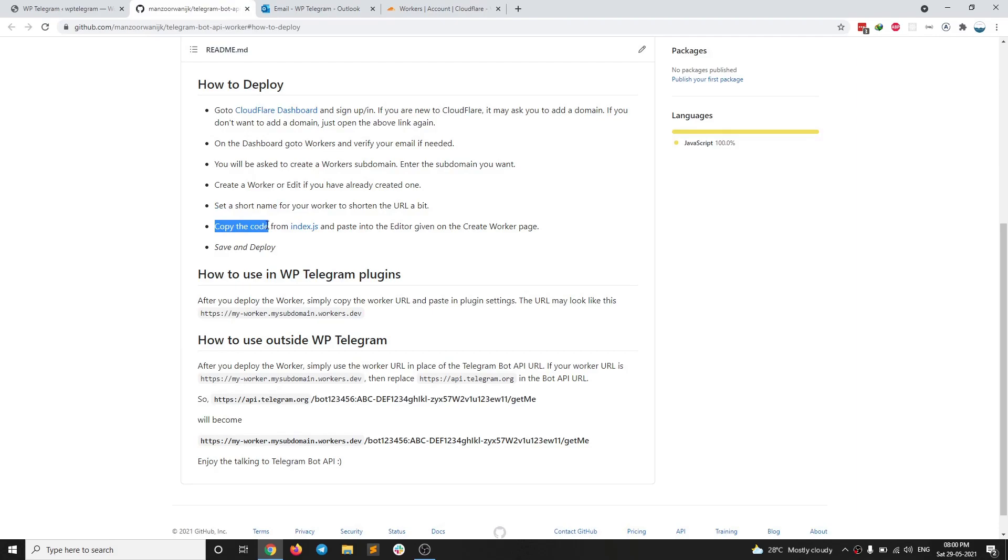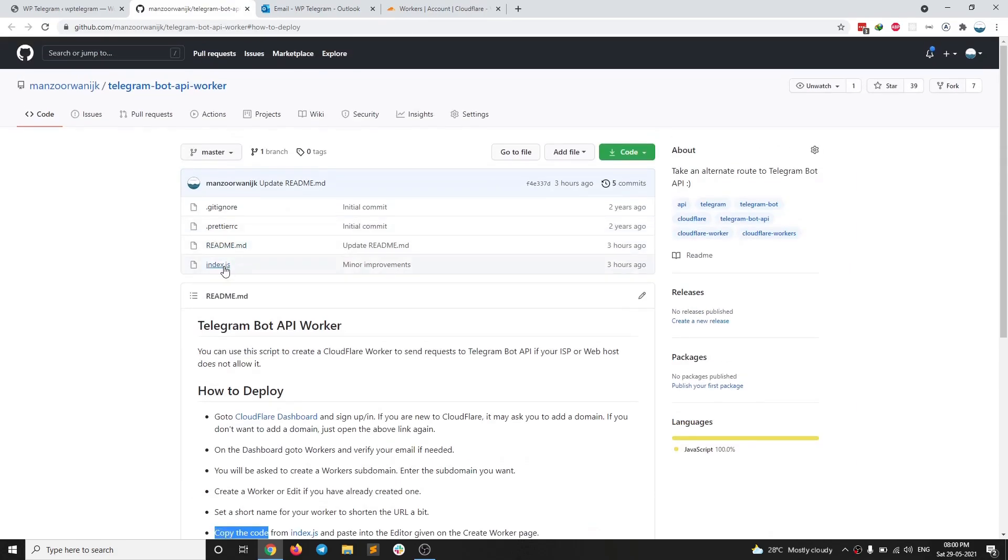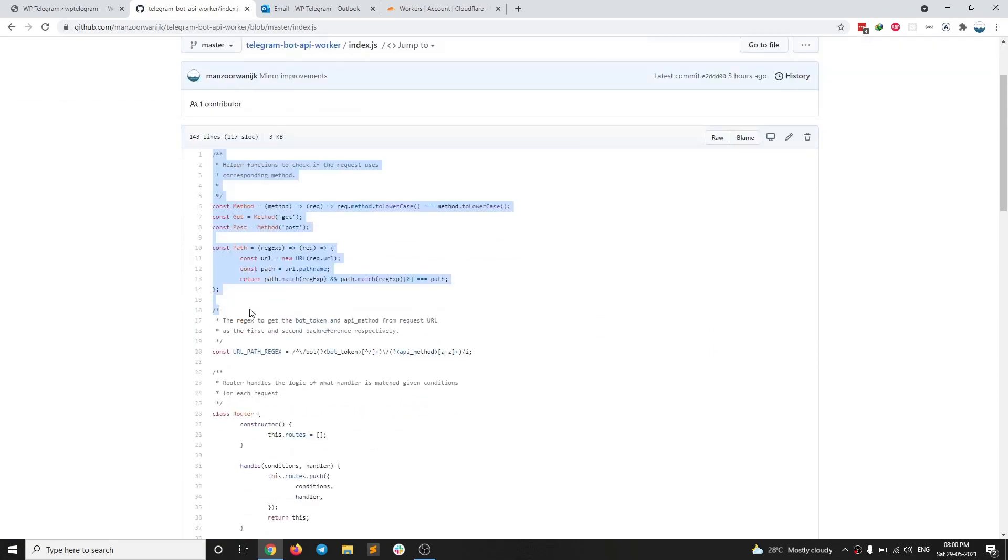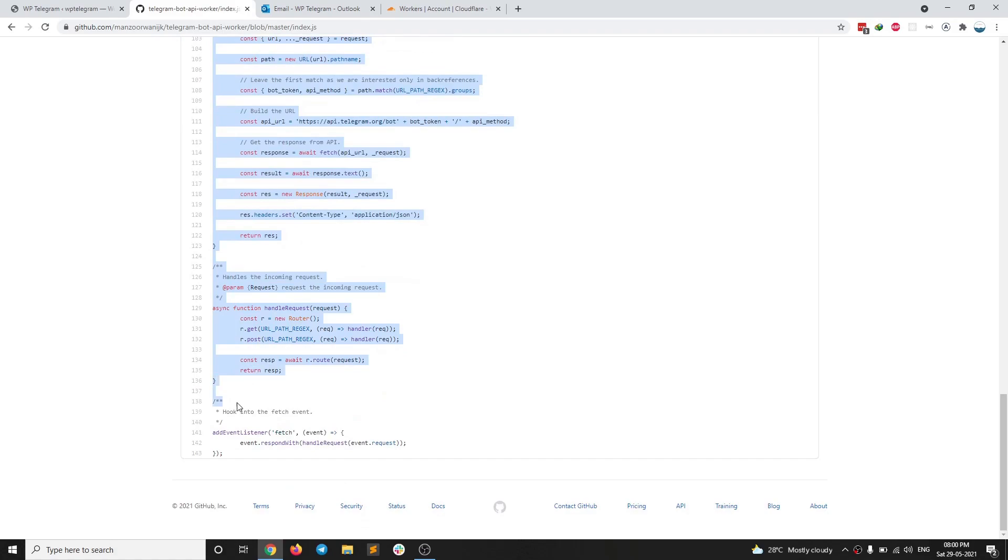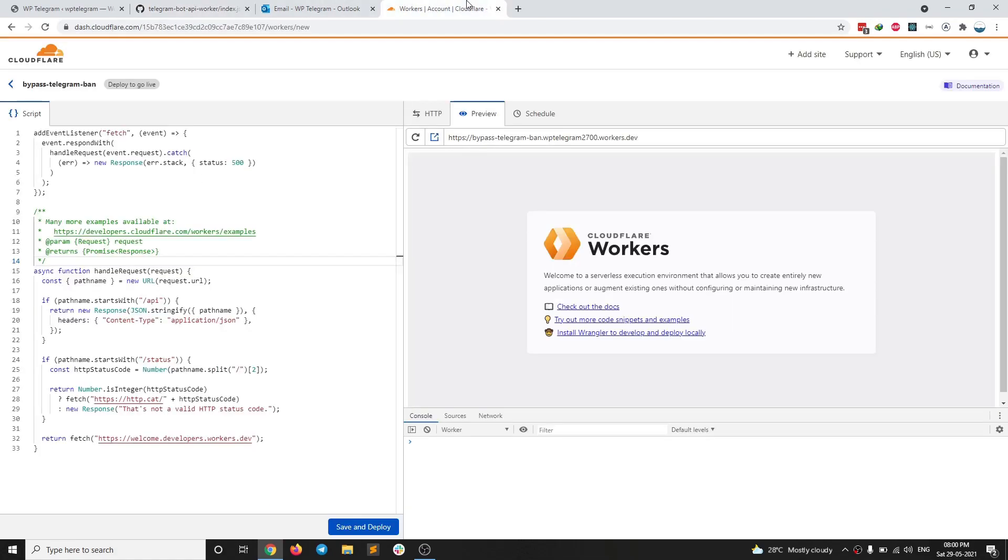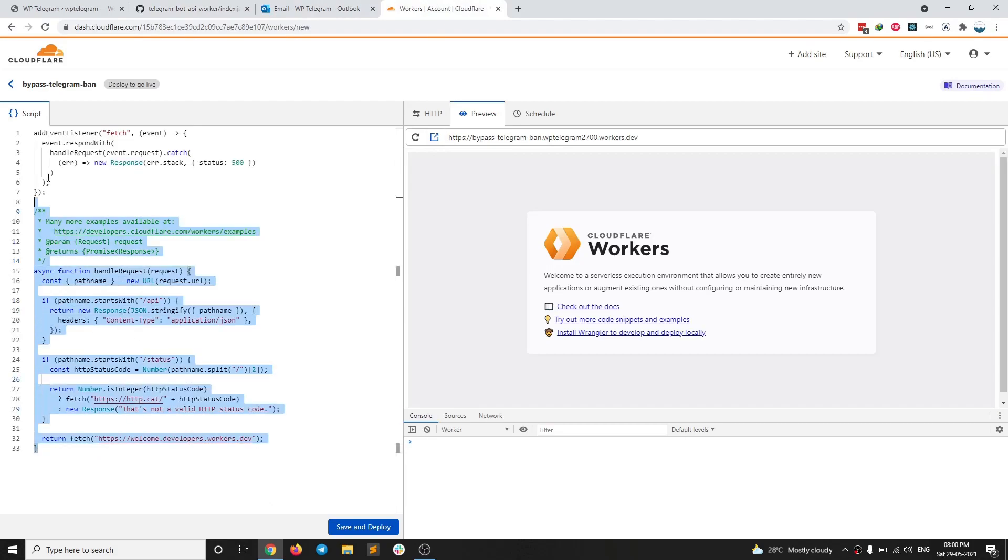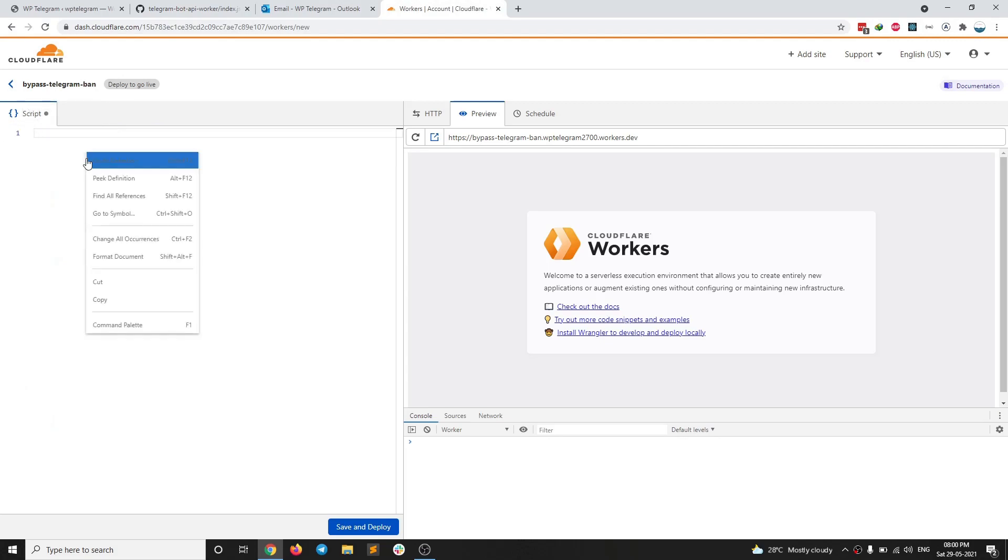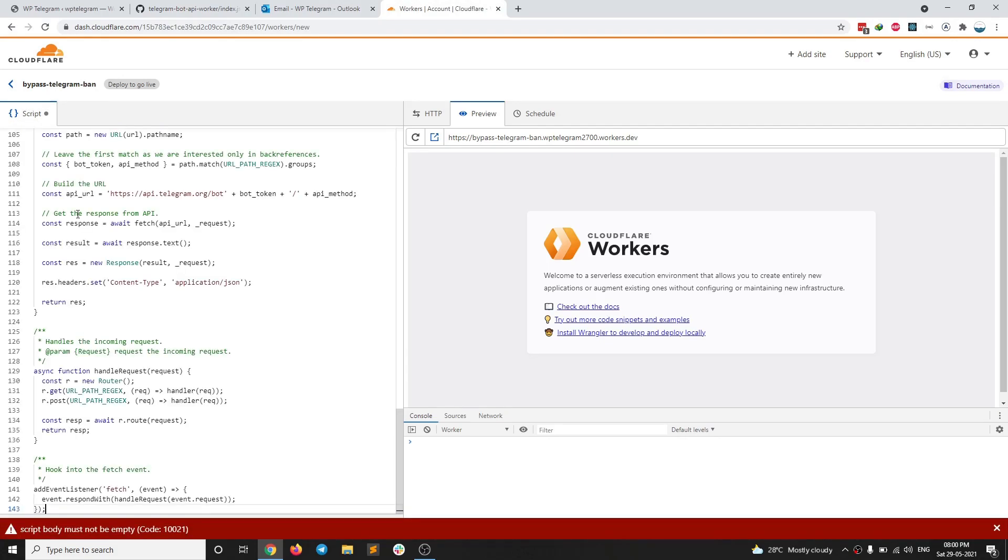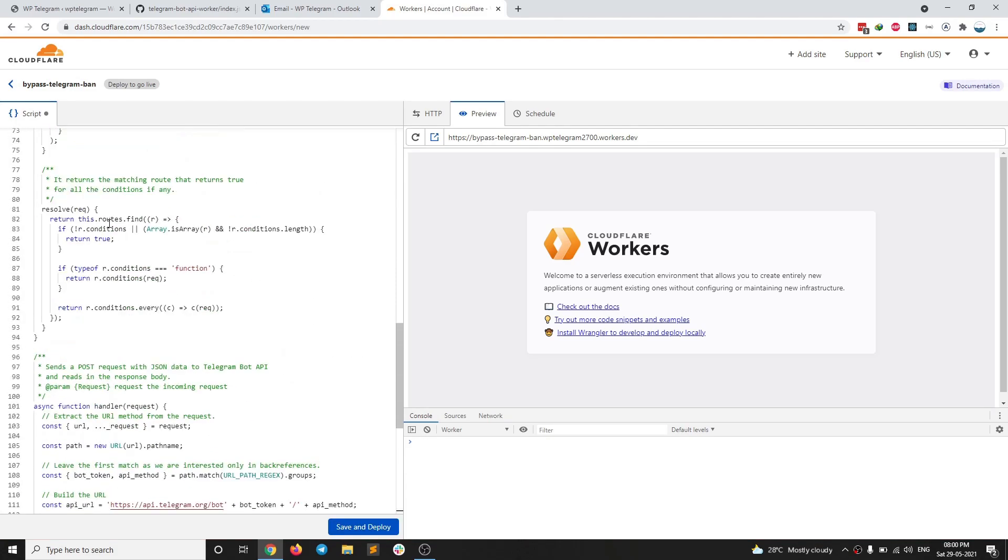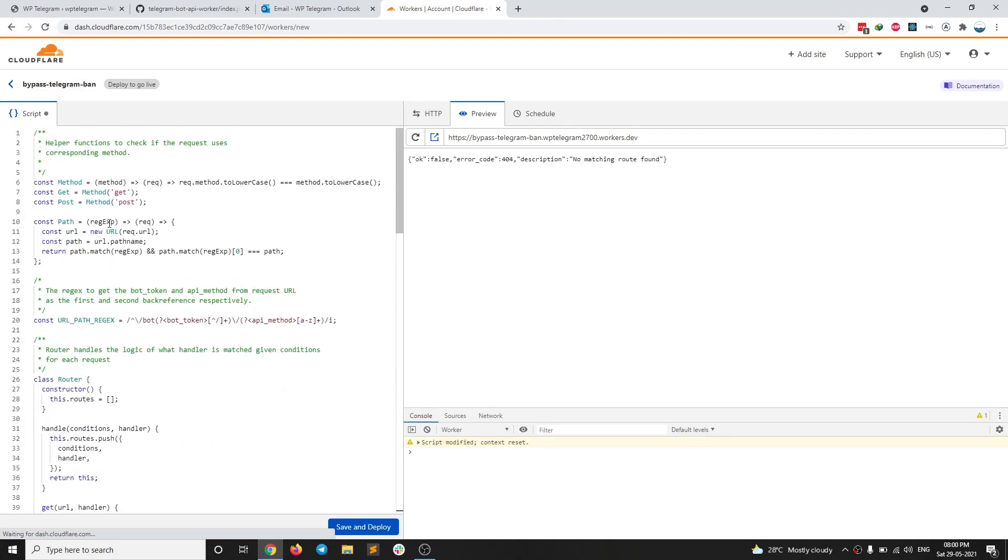I need to copy the code from index.js file, which is here. So I'm going to go to the worker and I am going to select all here and press delete. And now I am going to paste using my keyboard. So I have pasted the code here.